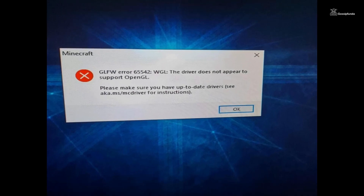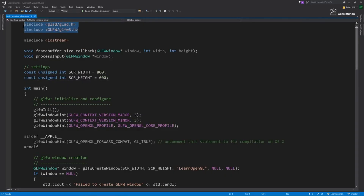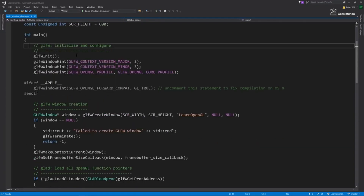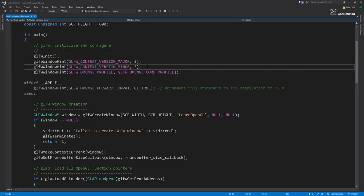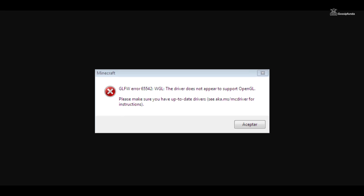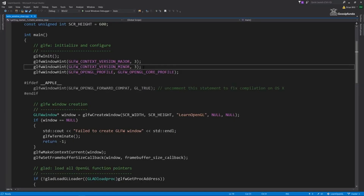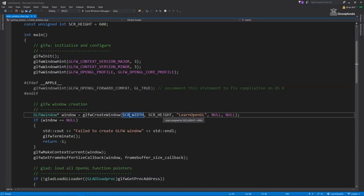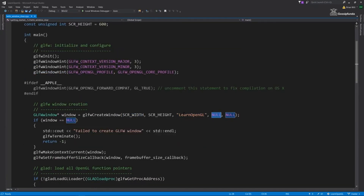First things first, what does this error mean? GLFW is a library that provides a simple API for creating windows, contexts, and handling inputs and events in OpenGL applications. The error message indicates that the driver you are using doesn't support the OpenGL version required by GLFW.